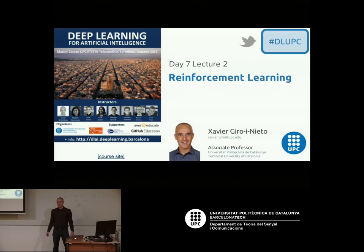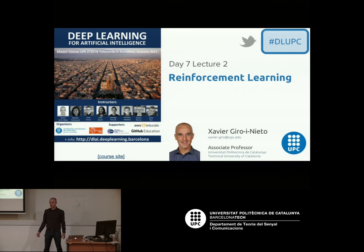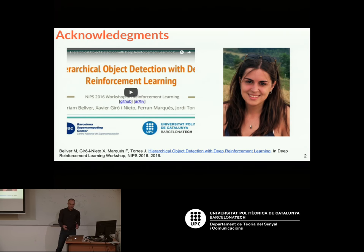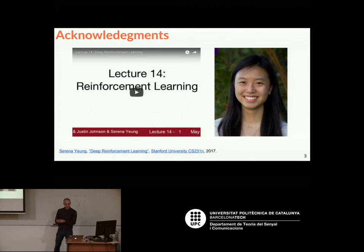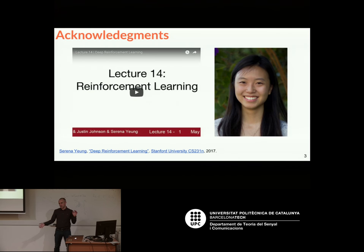Good afternoon everybody. This is going to be the second lecture for today, about reinforcement learning. It's supposed to be an introductory lecture on this topic, which will be extended next Monday with a talk by Uriel Vignals here at UPC. I'd like to acknowledge the help by Miriam Belbet, a PhD student of mine, and also Serena Young from Stanford University. I basically took the structure of today's lecture from her class — I'm just going to cover half of her class today.